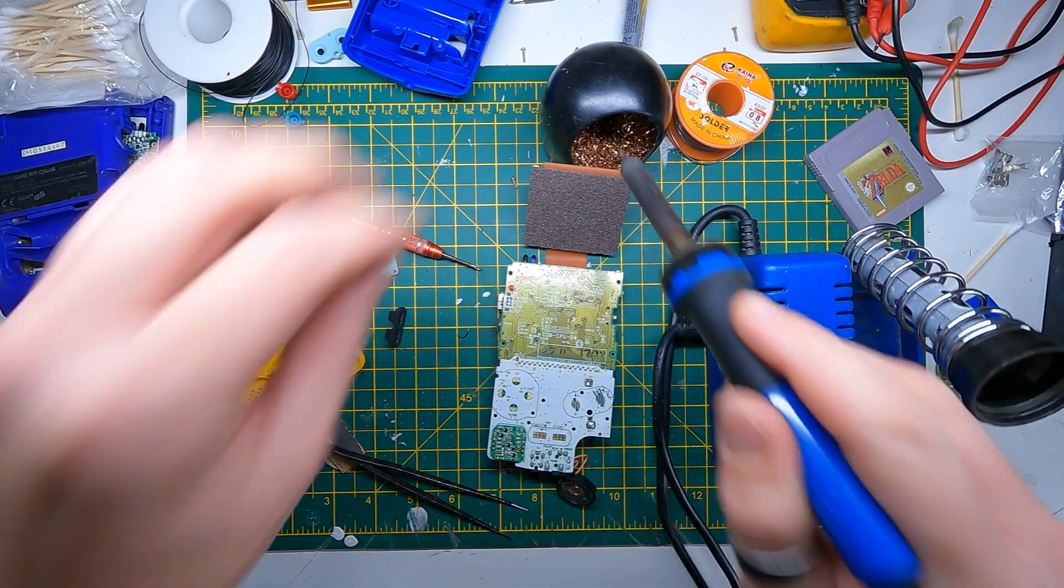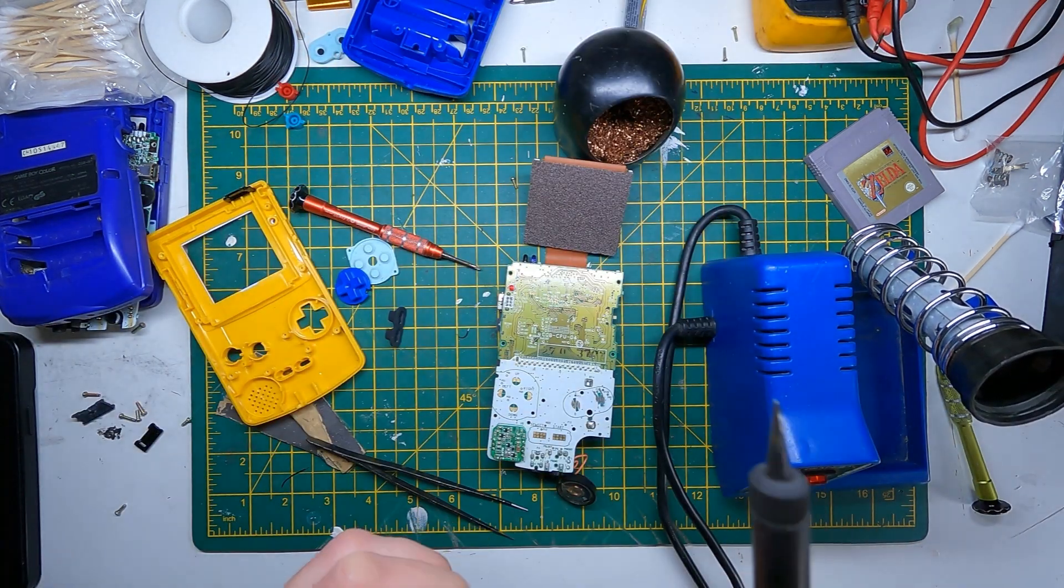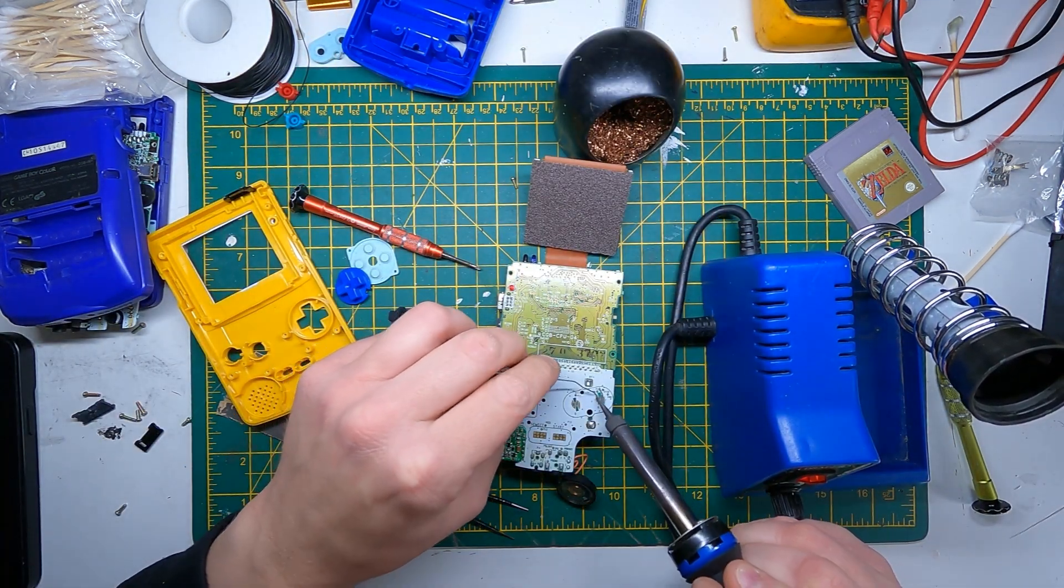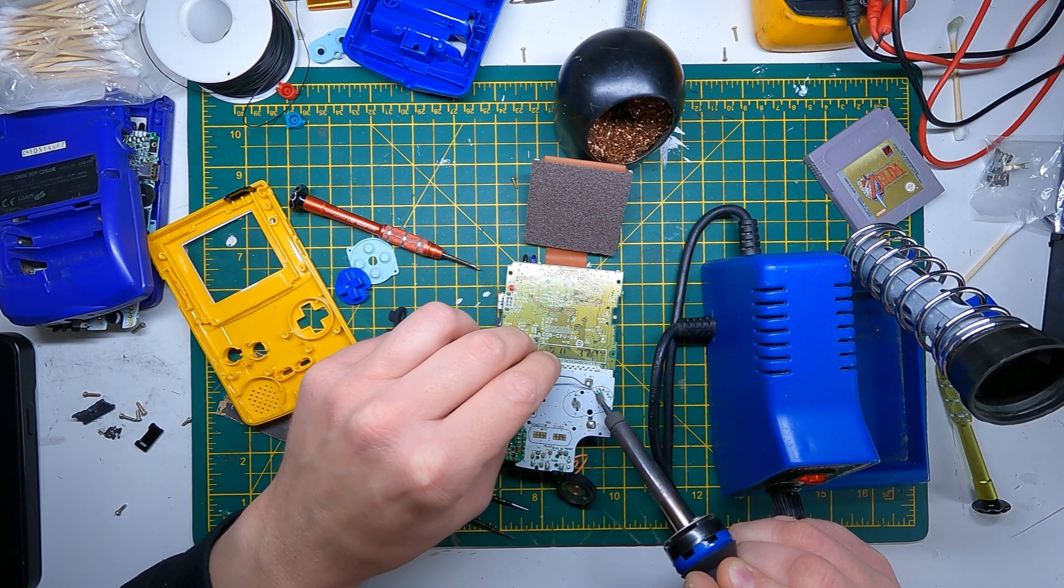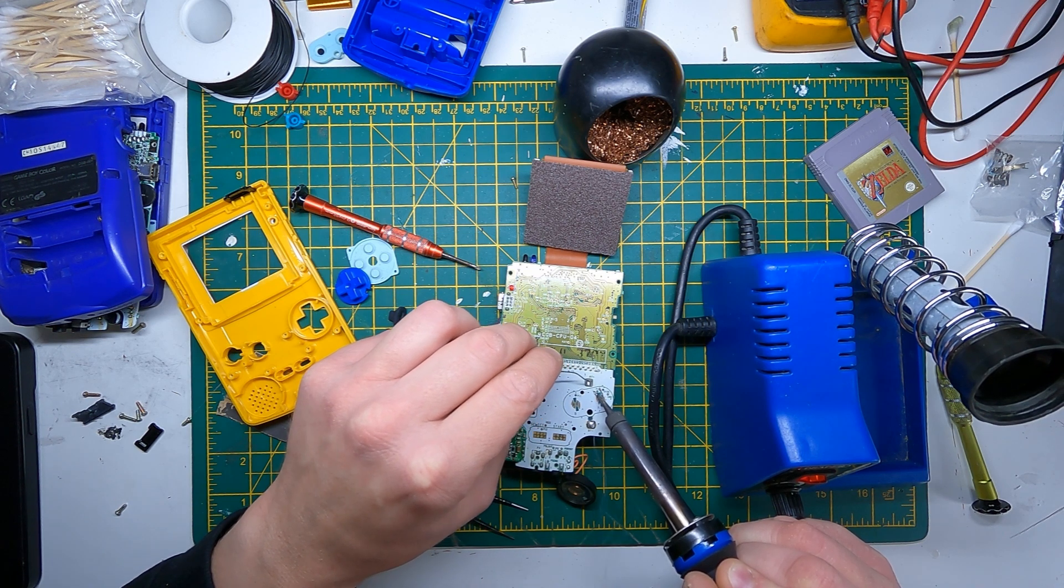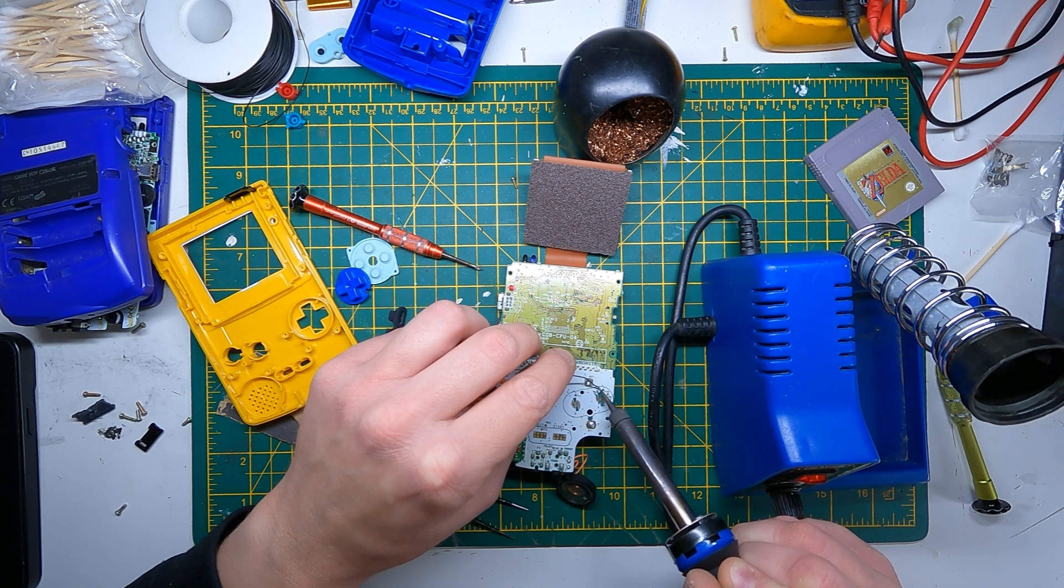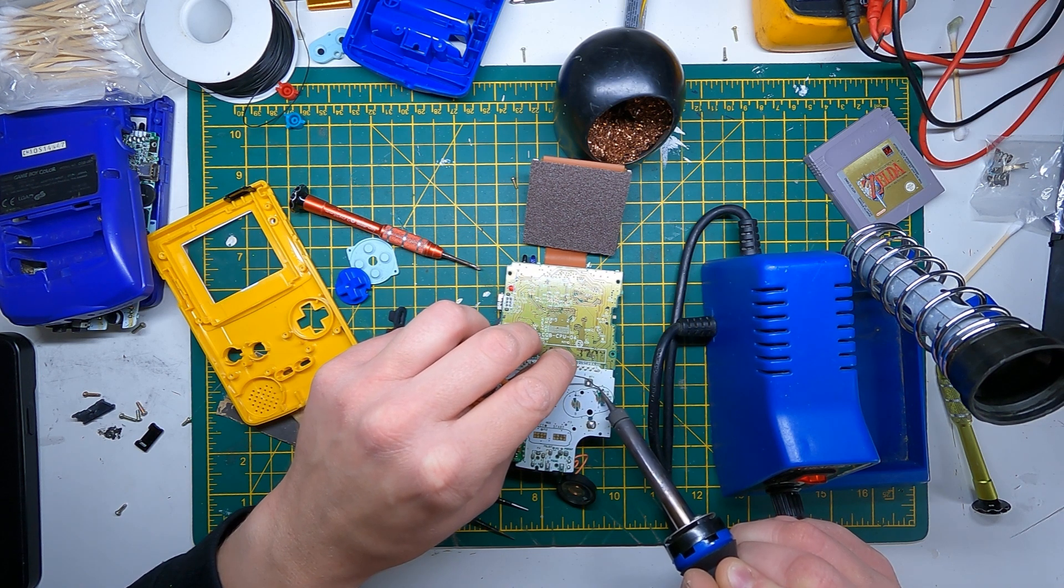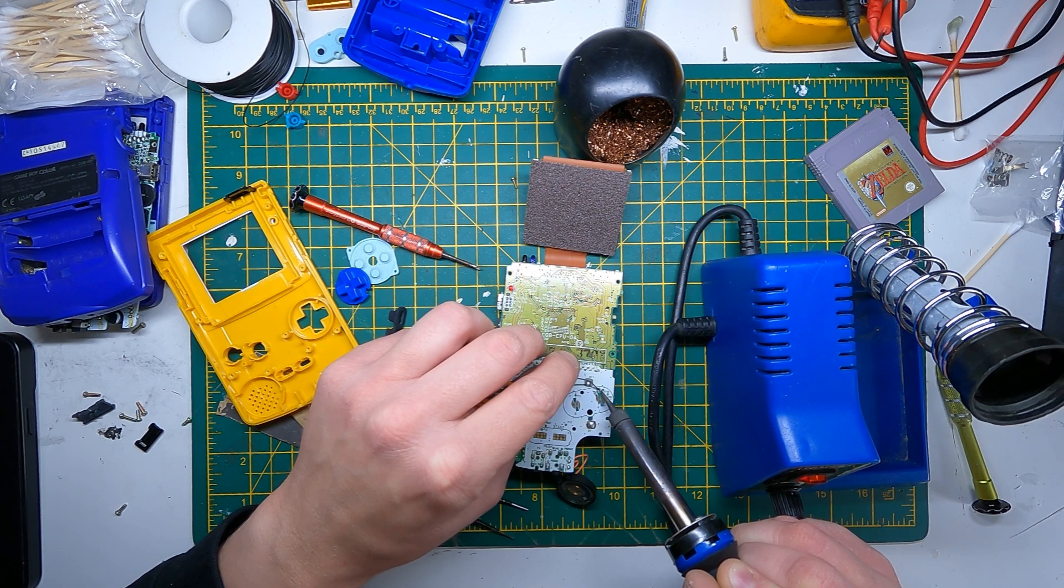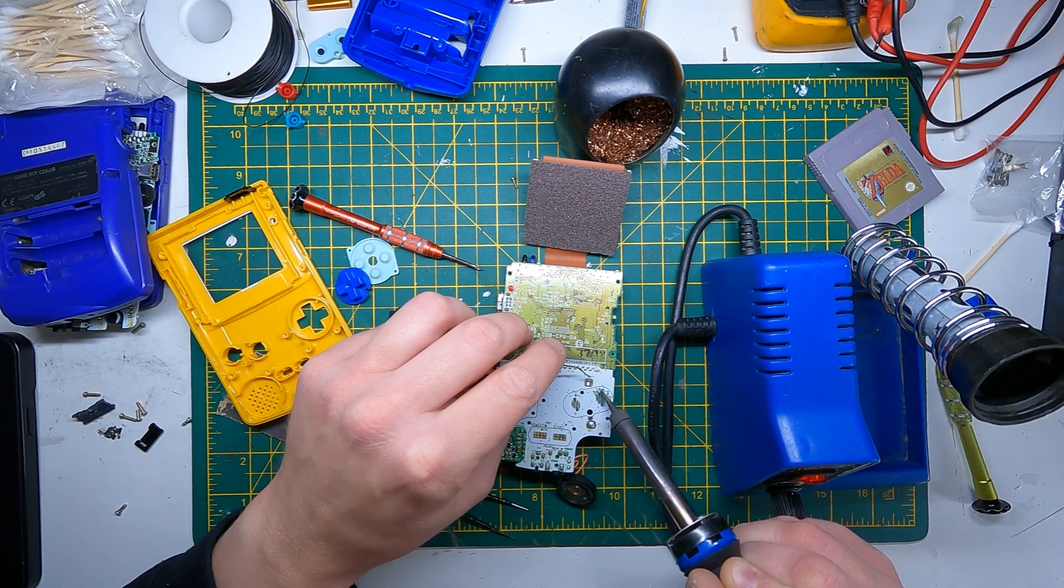Okay, and now let's get some solder ready on here. When you're soldering, the best thing to do is to heat up what you're soldering onto and then dab the solder onto that. That's the best thing to do.